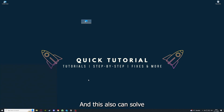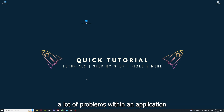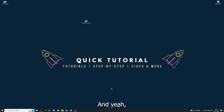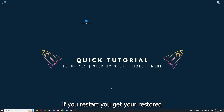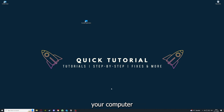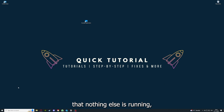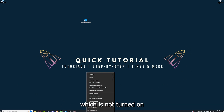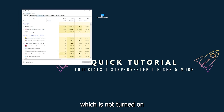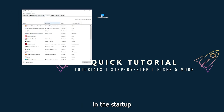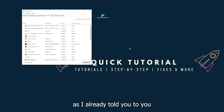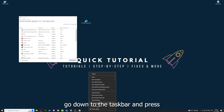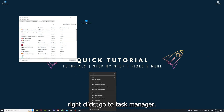Restarting can also solve a lot of problems within an application. After restarting your game and your computer, also make sure that nothing else is running. You can check the Startup section in the Task Manager — go down to the taskbar, right-click, and go to Task Manager.